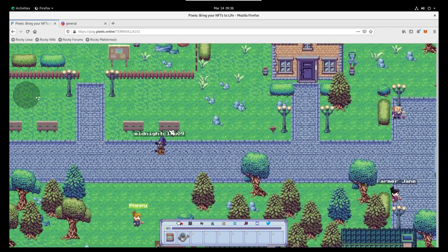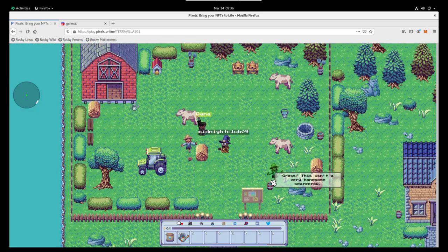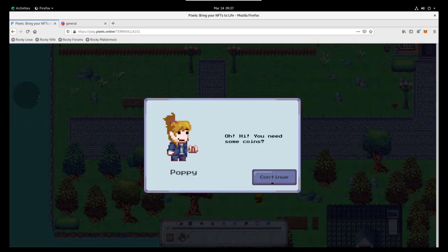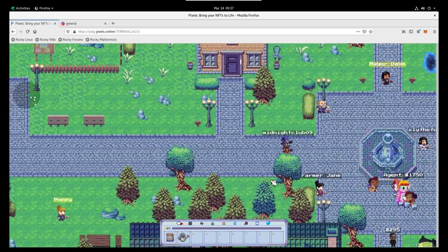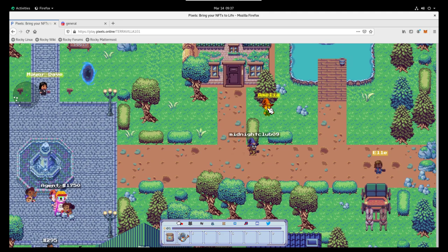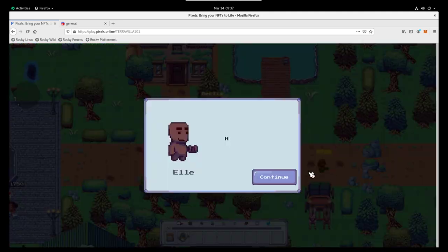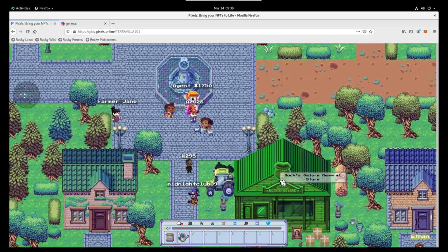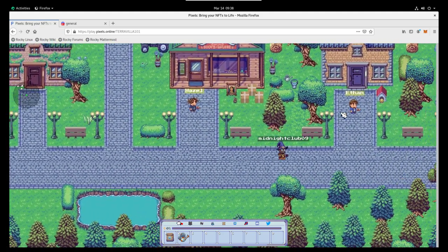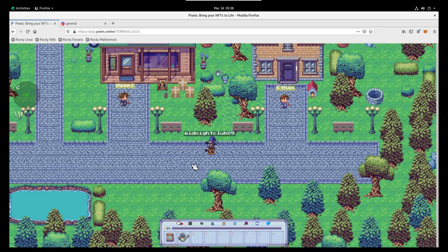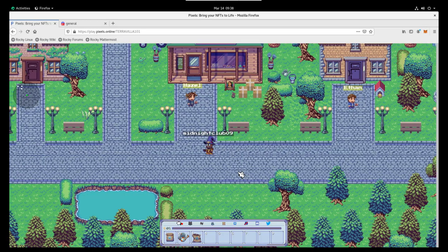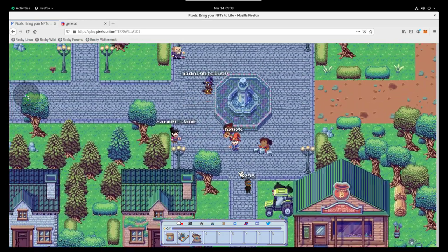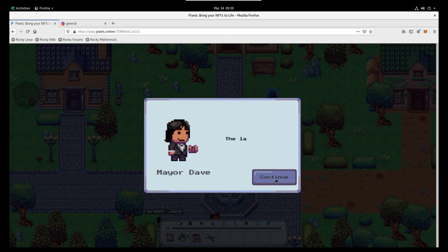So we need to get to 100 coins. How you do that is you pretty much go talk to all of the various NPCs. I'm going to start with Dana here. Work my way through. Go over to Poppy. Head across the fountain over to Amelia. We're going to talk to Ella. Then we're going to head down. We don't want to talk to Hazel yet because that would buy the fertilizer. We want to get a little extra coin from Ethan. So this is actually going to give you about 125, 150 coins. And you're going to spend 100 on Hazel. So getting the fertilizer. So you end up with a couple extra there.